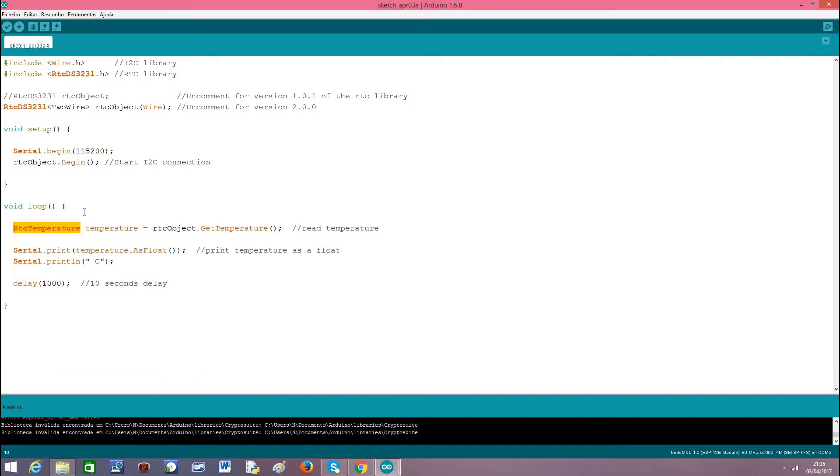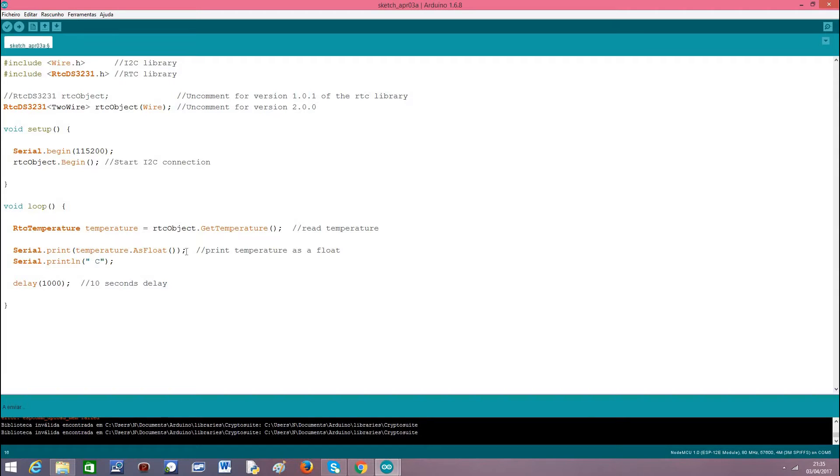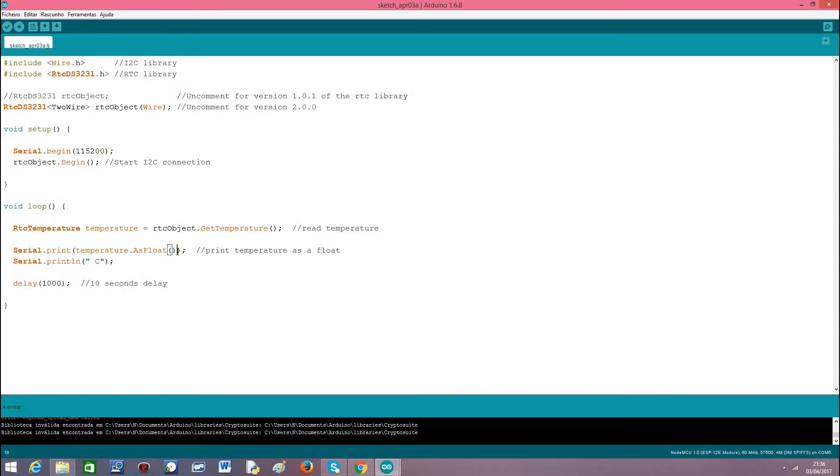This class will represent our measurement and will make available some methods so we can check the values of temperature. We already have our object, and in this RTC temperature class we have a method called asFloat that will return the temperature as a floating point number. Why? Because this device has a precision greater than 1 degree Celsius. It's actually 0.25 of a degree Celsius.